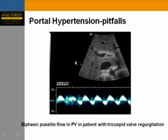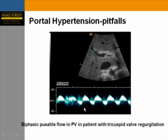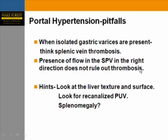Another pitfall: do not interpret biphasic flow as cirrhosis or portal hypertension automatically. This interrogation of the portal vein is from a patient with tricuspid valve regurgitation. This pattern can also be encountered in patients with right-sided heart failure and tricuspid valve disease.